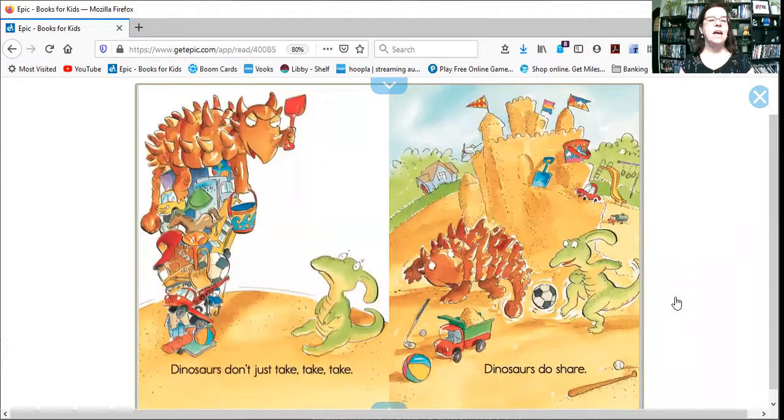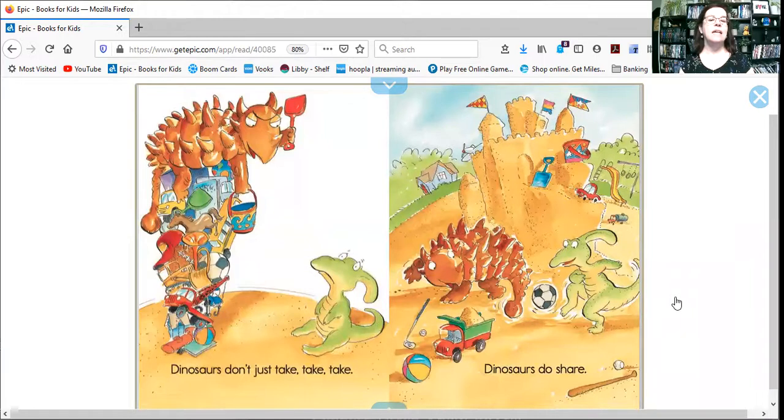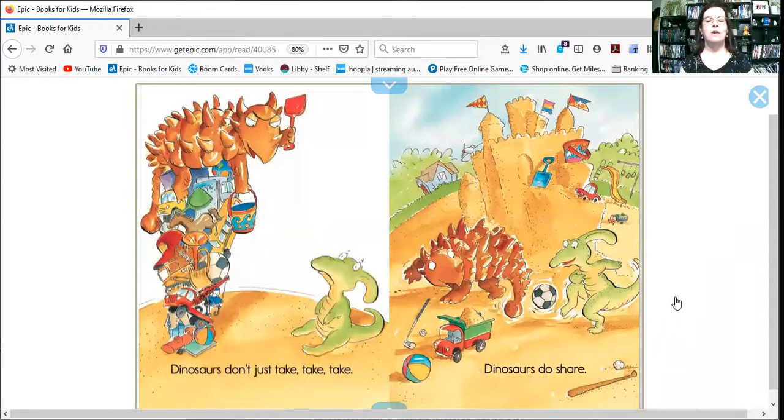Dinosaurs don't just take, take, take. Dinosaurs do share.